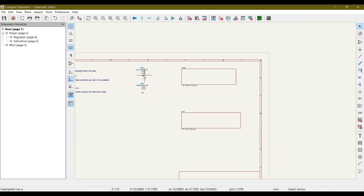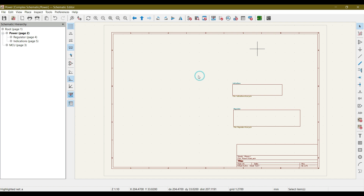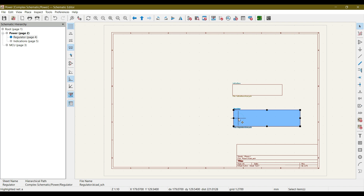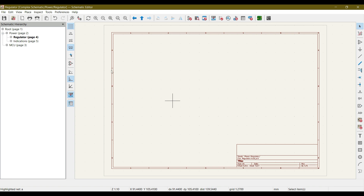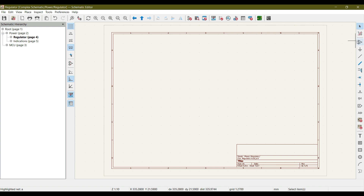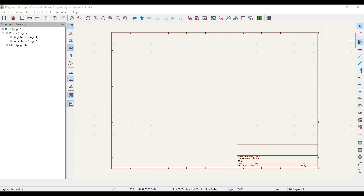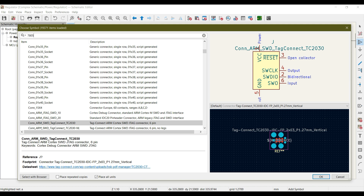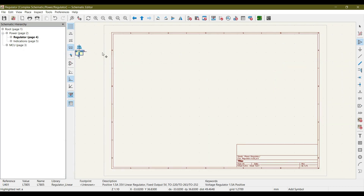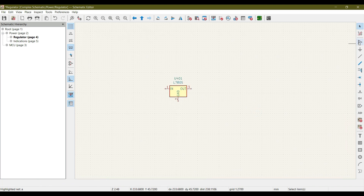After taking power from the 12 volt input, we will feed it into the power section. In the power section we will use regulators to regulate the 12 volt input. On the left side you can see we are in the regulator sheet. Let's add a 7805 regulator — double click it and place it.